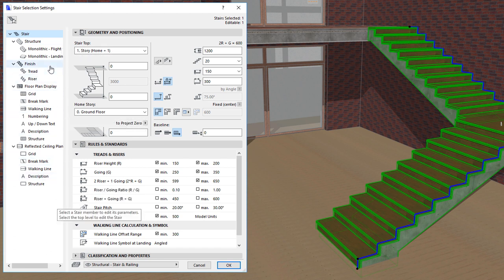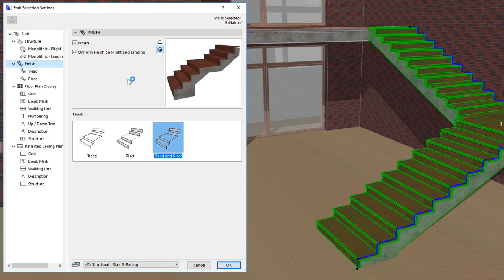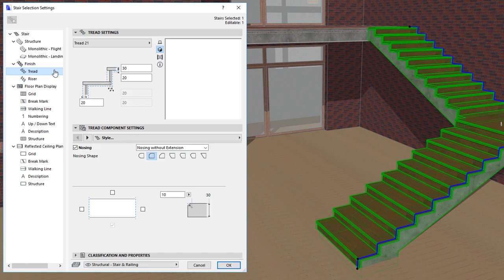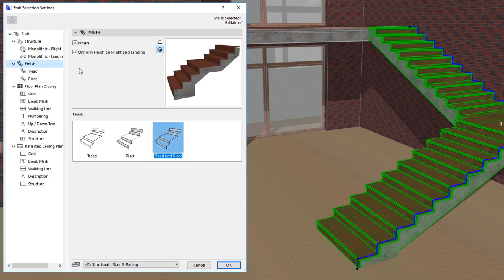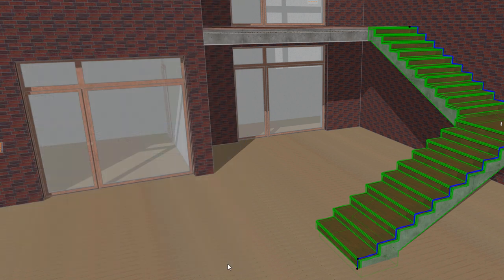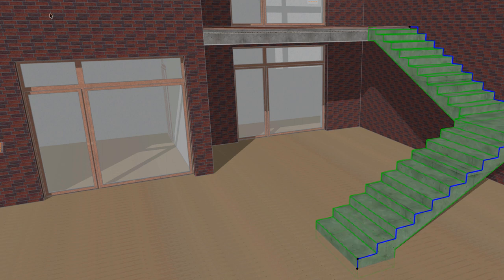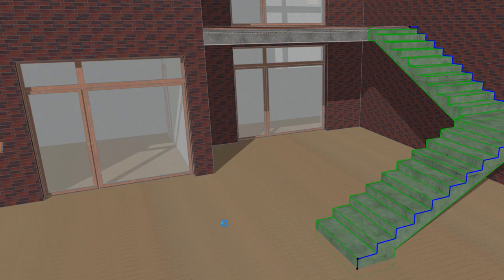The Finish page contains settings that affect both treads and risers. Beneath it in the tree structure, you will also find tread-specific and riser-specific settings pages. By unchecking and checking the Finish checkbox of the Finish page, you can hide and show, respectively, all finishes of the Stair — in other words, both treads and risers — so only the structure of the Stair is generated.